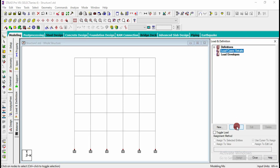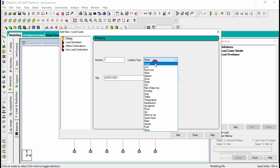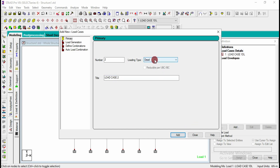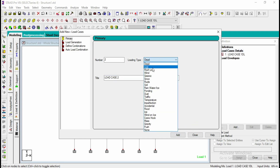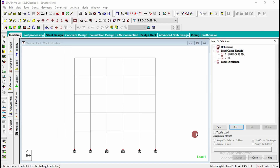Next for loads and definition, I am going to create dead load and live load, and will be creating combinations in STAAD Foundation. Add dead load DL and similarly add live load, then close.